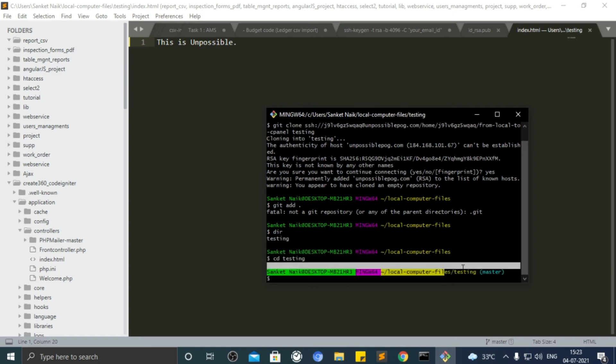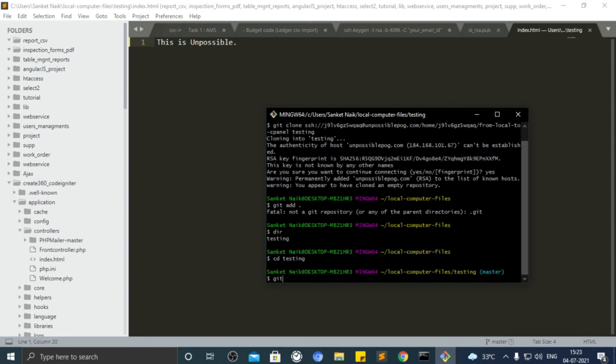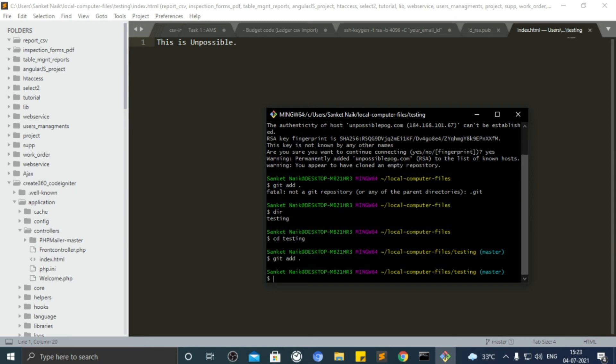Now we are inside the testing folder. Let's run commands to upload those files.